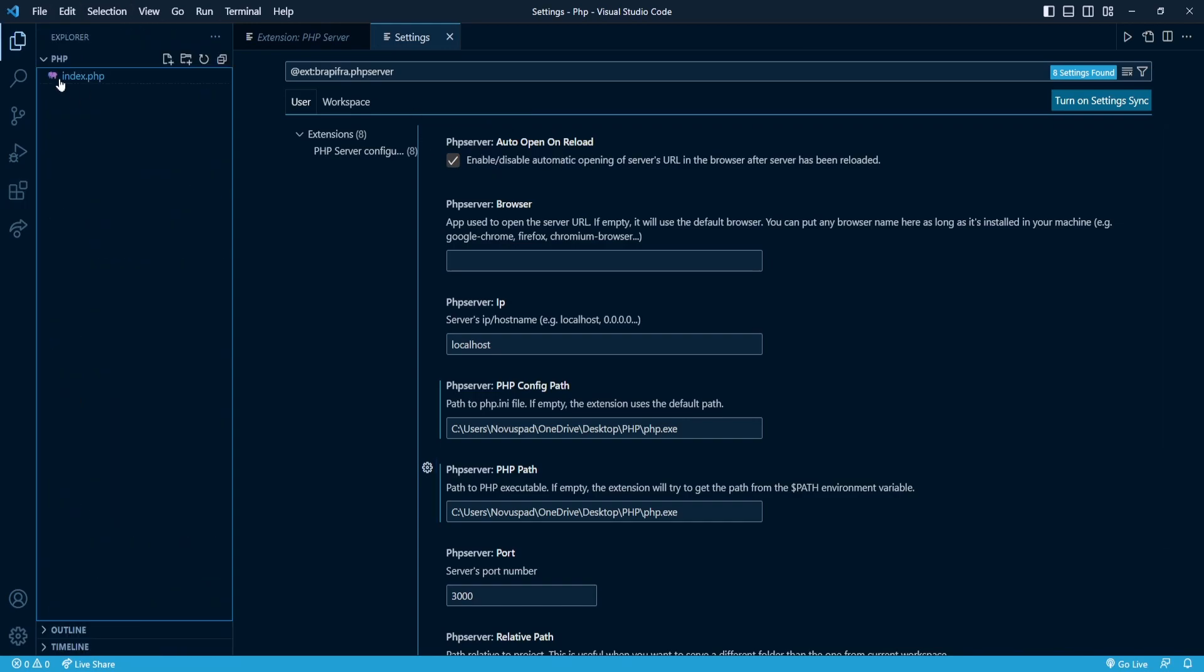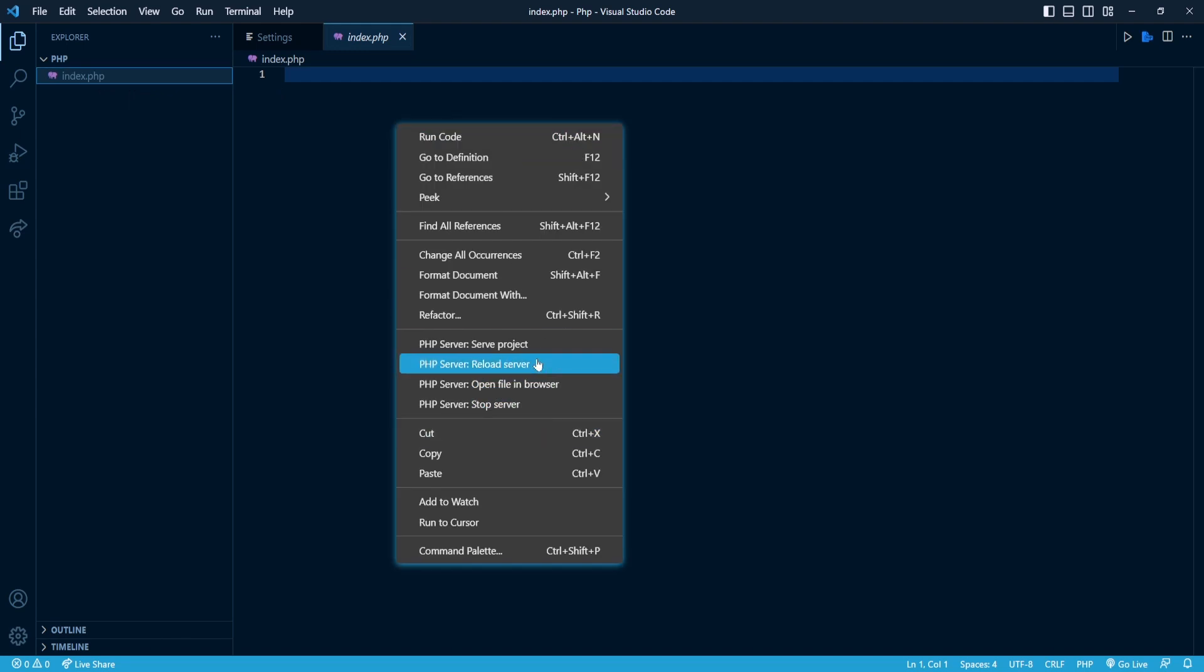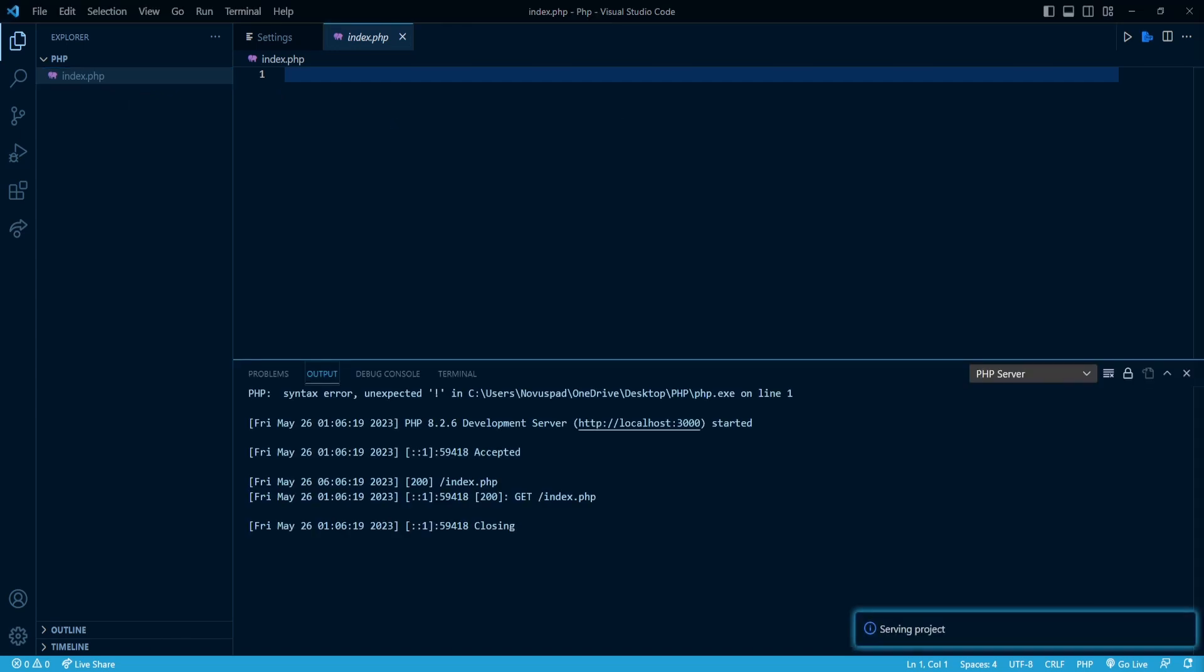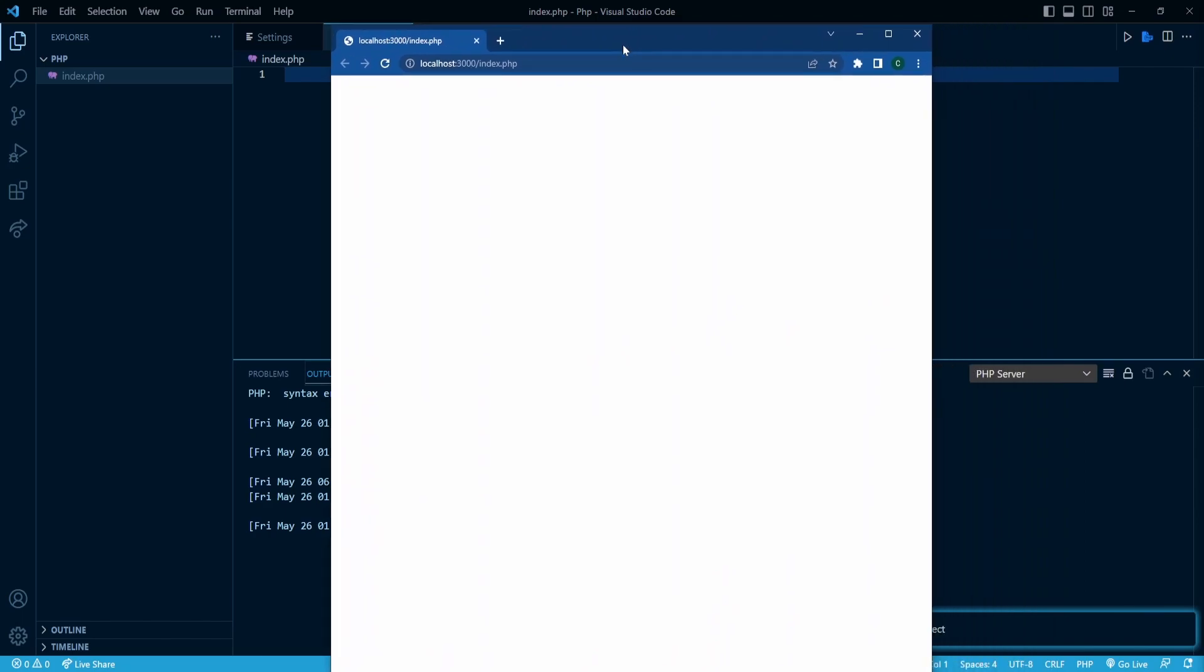You can create an index.php file, and when you press serve project, you'll have a server that hosts your PHP files. Links to all the resources will be in the description below. See you in the next video.